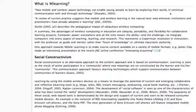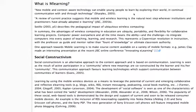So first off, what is mobile learning? Well, it's anything that involves mobile and context-aware technology. And as Sharples points out, mobile and context-aware technology can enable young people to learn by exploring the world in continual communication with and through technology. The key here is communication — the ability to communicate with one another, with the tutor, and with resources. This really looks at social constructivism.